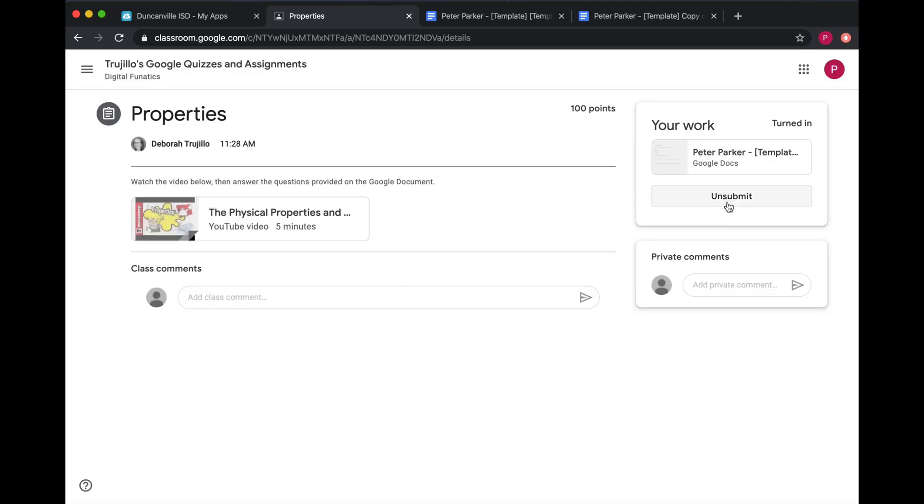Once you've turned in your assignment, you'll see that you have an Unsubmit button, and it indicates that it is turned in.